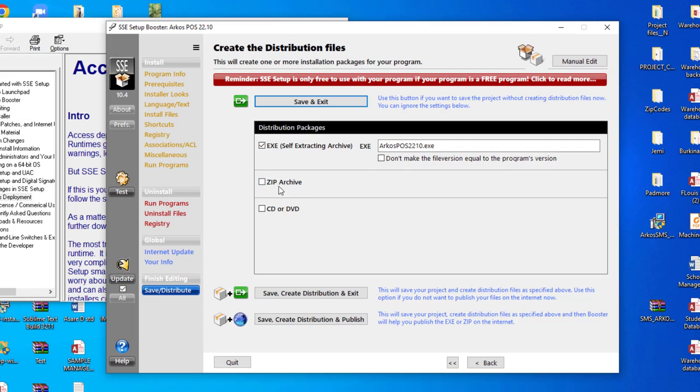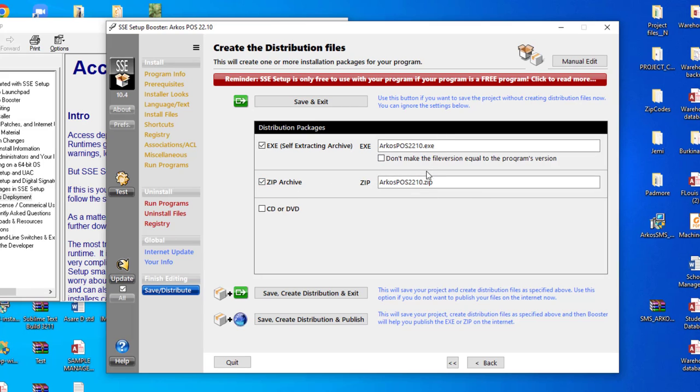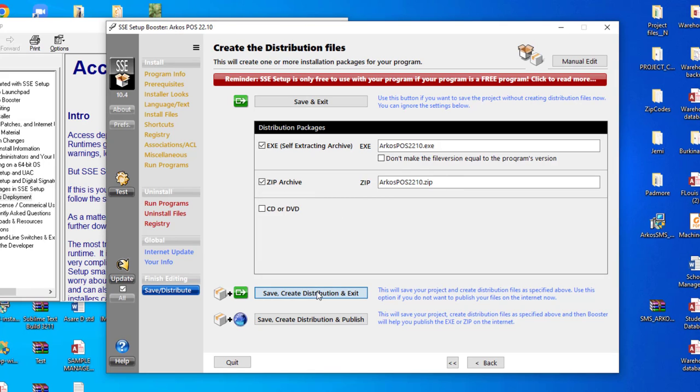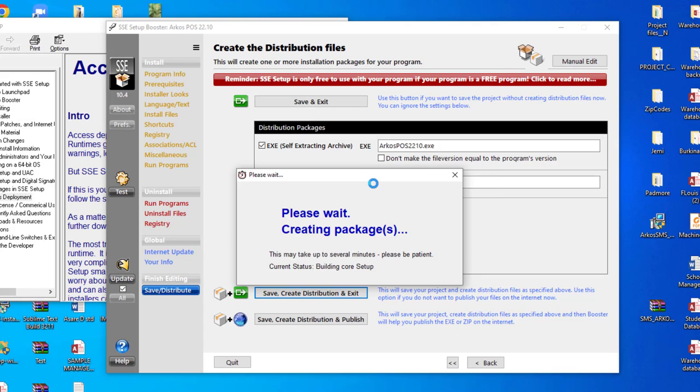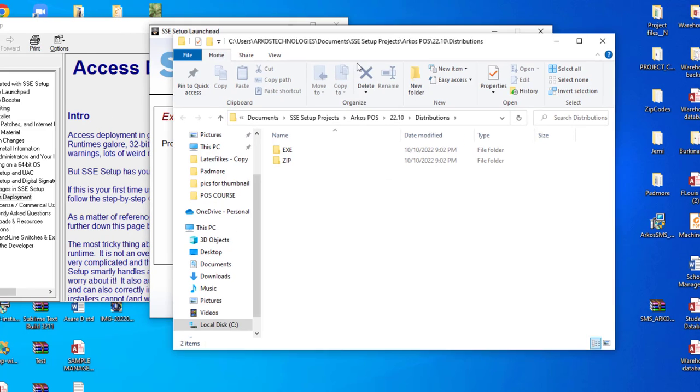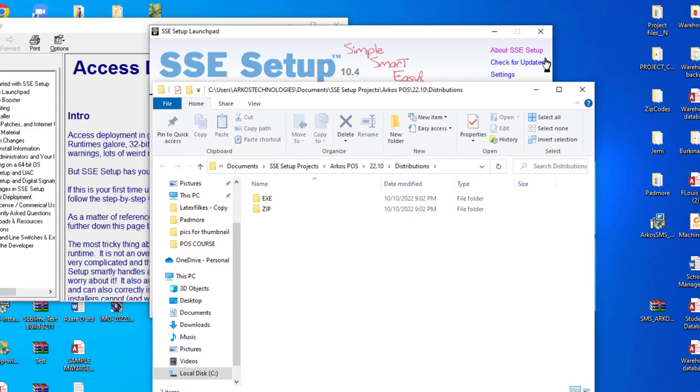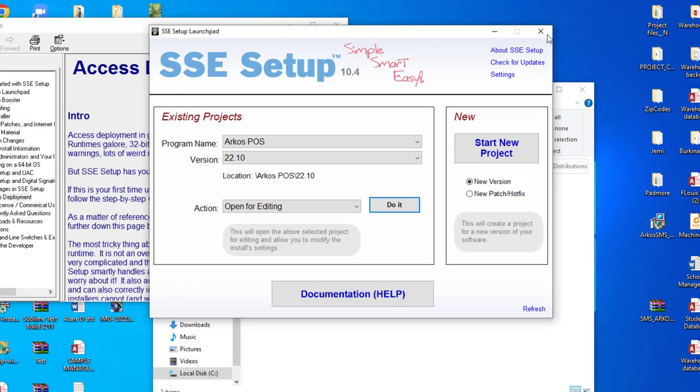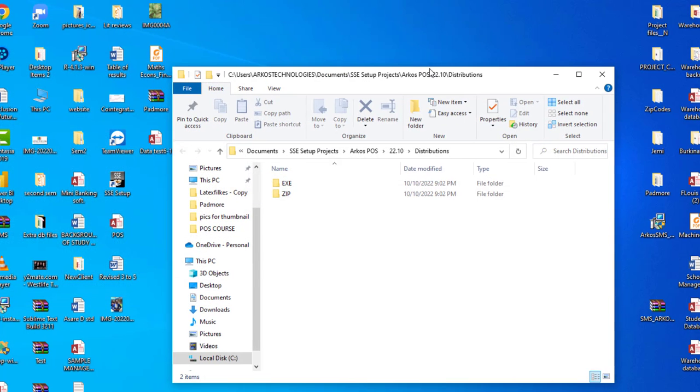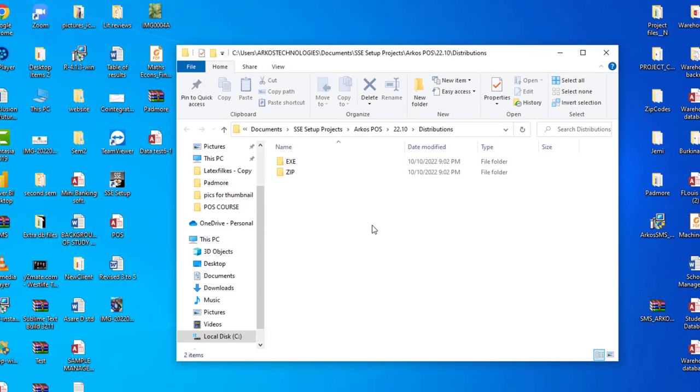Okay, so now this is the final page. Over here, do you want to create only executable file or you want to create a zip archive as well? So I will choose both of them, the zip archive and the executable. So now that we've chosen this, we simply save, create, and exit. So we click here.